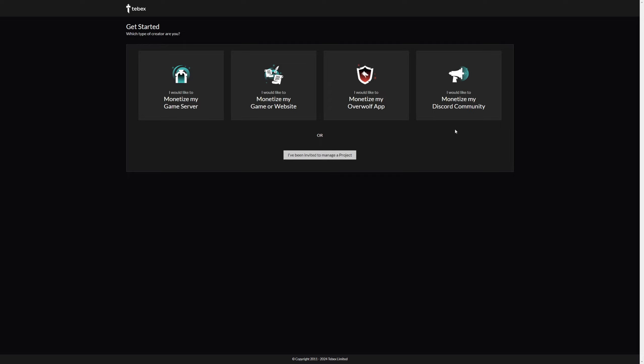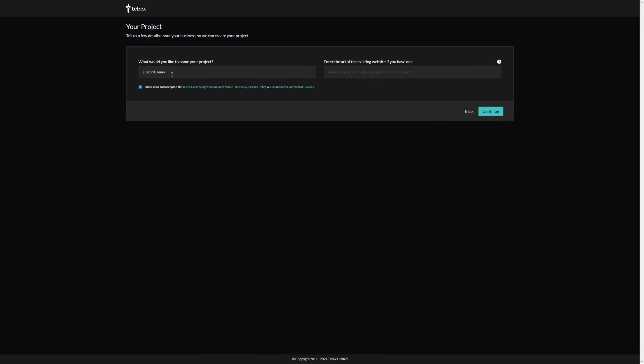In today's tutorial I will select the option on the right, so the main login on your web store will be Discord. If you're trying to do Discord actions alongside a game server you would want to choose the left option, but if your main focus is Discord, choose the option on the right.